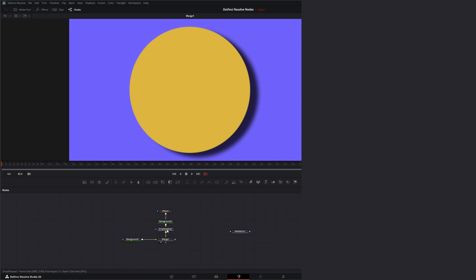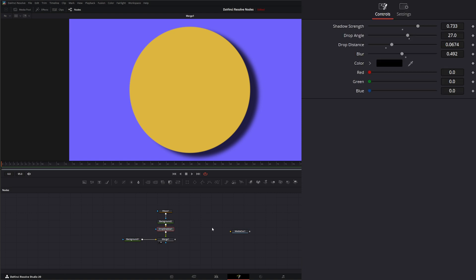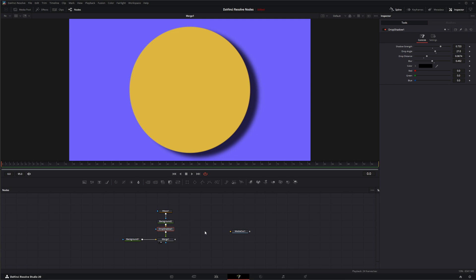So that is the DaVinci Resolve FX Drop Shadow node available within Fusion. I will see you in the next node breakdown.